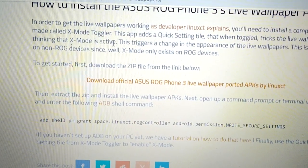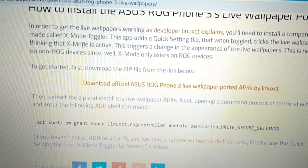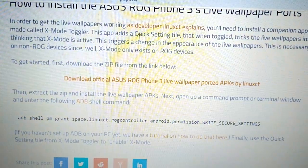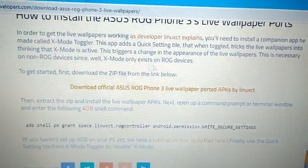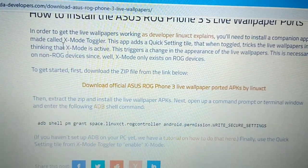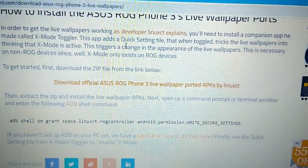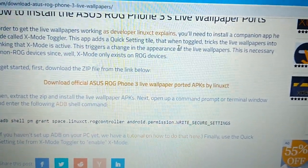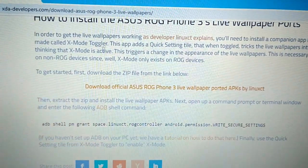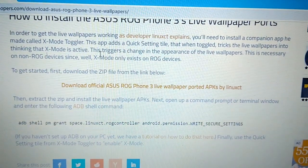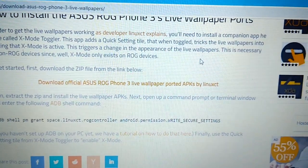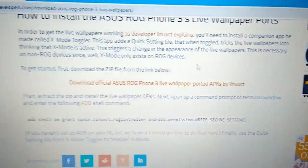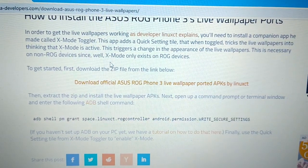X-Mode: in order to get the live wallpapers working you'll need to install a companion app he has made called X-Mode Toggler. This app adds a quick settings tile that when toggled tricks the live wallpapers into thinking that X-Mode is active. This triggers a change in the appearance of the live wallpapers. This is necessary on non-ROG devices.